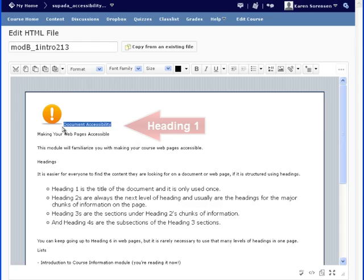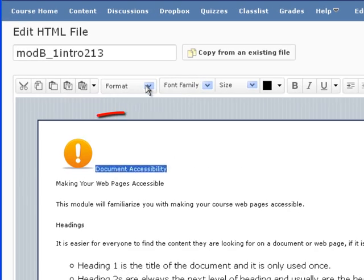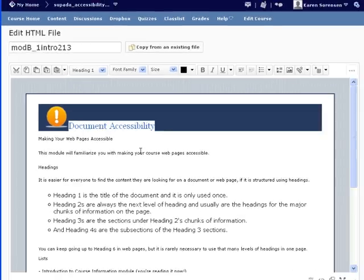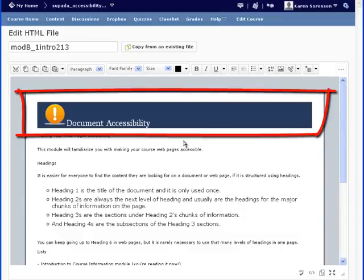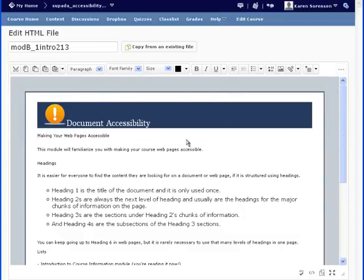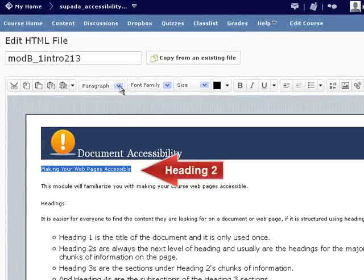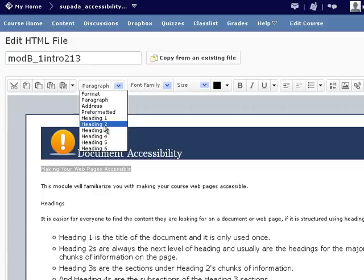Highlight the text and select Heading 1. Heading 1 in this case has a predetermined style associated with it, so when we change the text to a Heading 1, the look of it changes to that style.